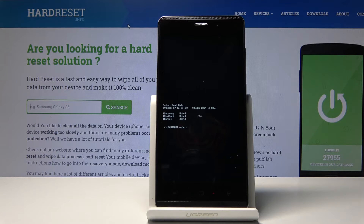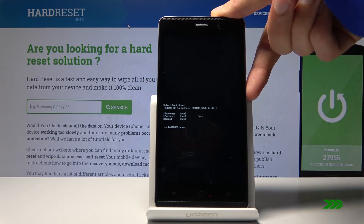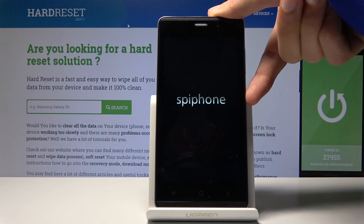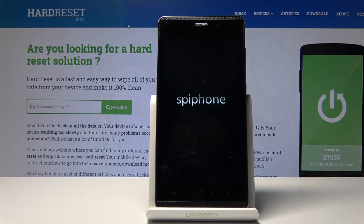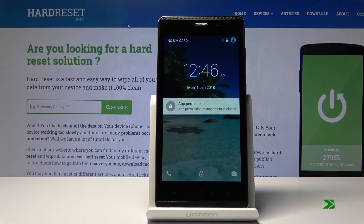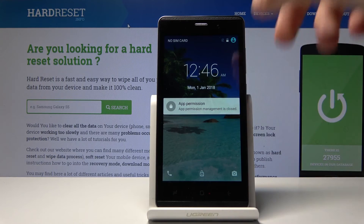That is how you access this mode. If you want to leave it, all you need to do is hold the power key until the display turns off. I'll do that right now and it will power back on — and we're back in the Android system.